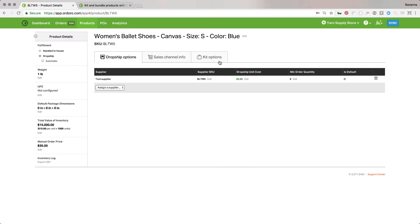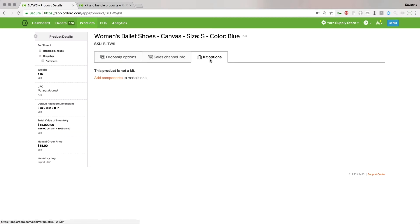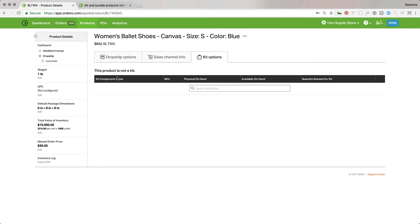To recap the UI steps: go to the SKU's page, go to Kit Options, click Add Components, add whatever components you want, and make sure the quantity needed is correct.